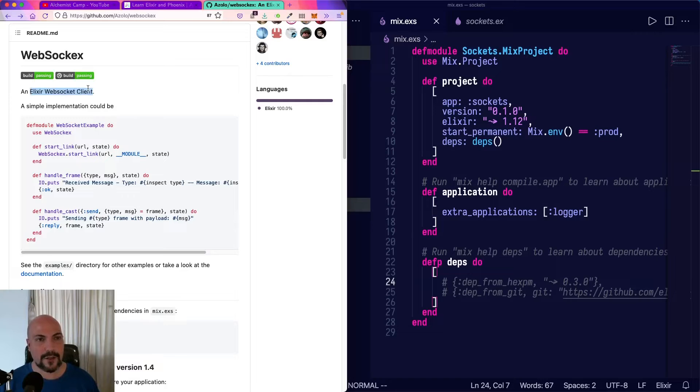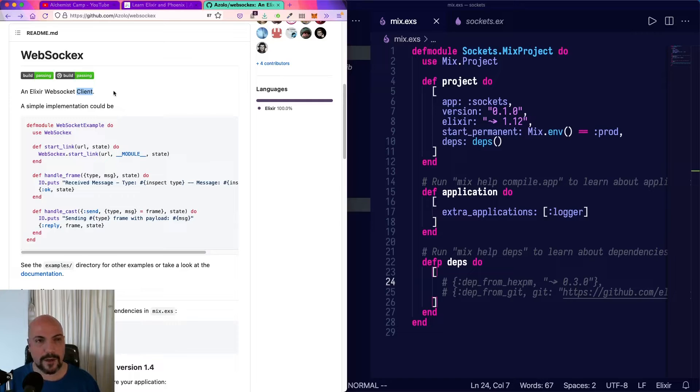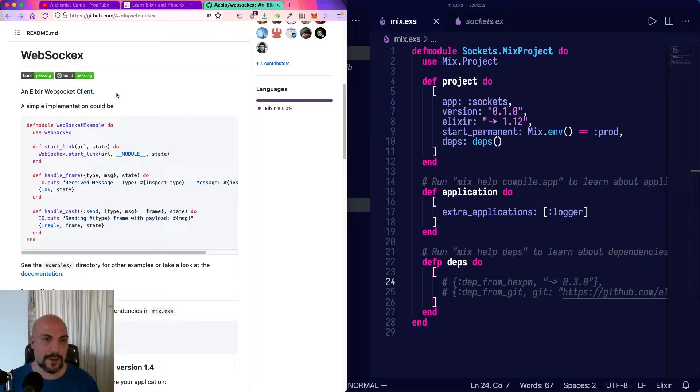However, it's just for making clients. If you need to make a WebSocket server, then check out an Erlang library called Gun. It's a bit lower level, but you can do anything with it.